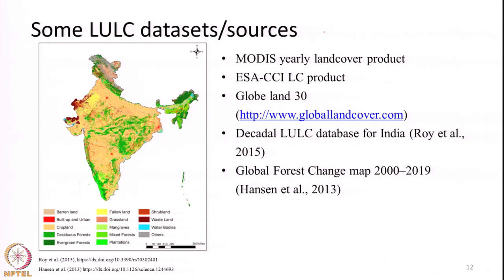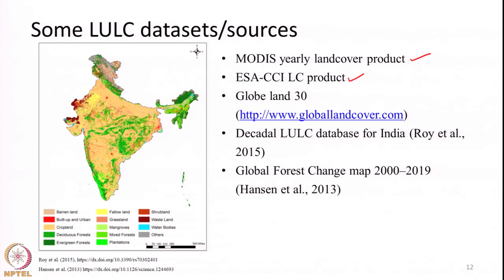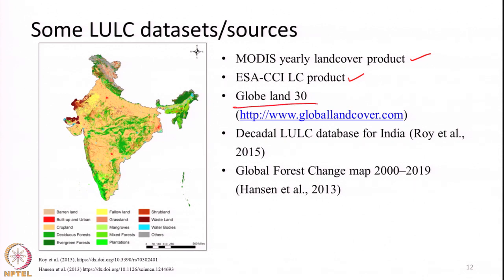Some LULC data sources available to us: the MODIS sensor produces a yearly land cover product at 500-meter spatial resolution, and they use different classification schemes — we can download the image and use it. The European Space Agency also produces a land cover product at different resolutions, previously at 5-year intervals but more recently at 1-year intervals — that is also available. These are global products available across the globe. Another product called GLOBELAM30 is also widely available; it is produced using Landsat datasets, though it is not an operational product — different instances of maps have been produced which we can download and use.